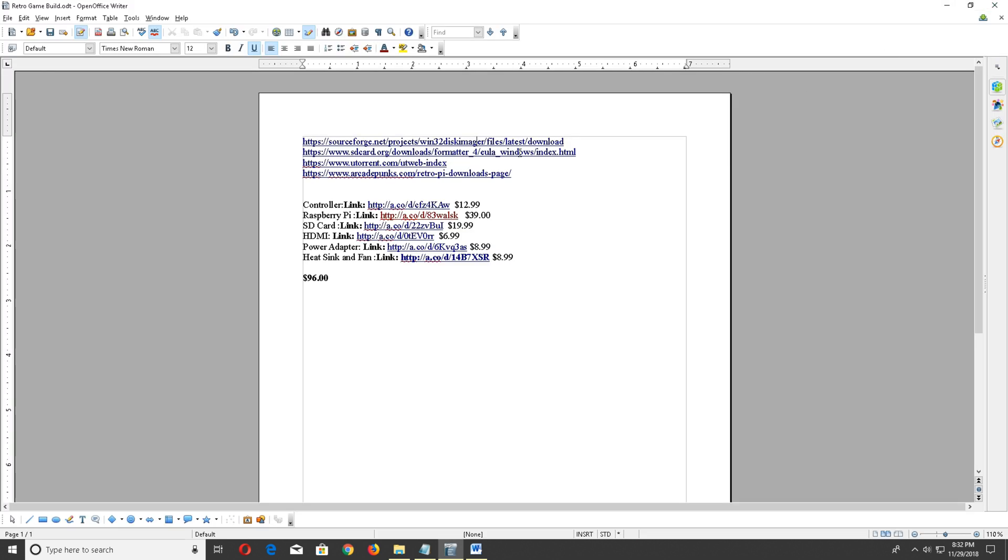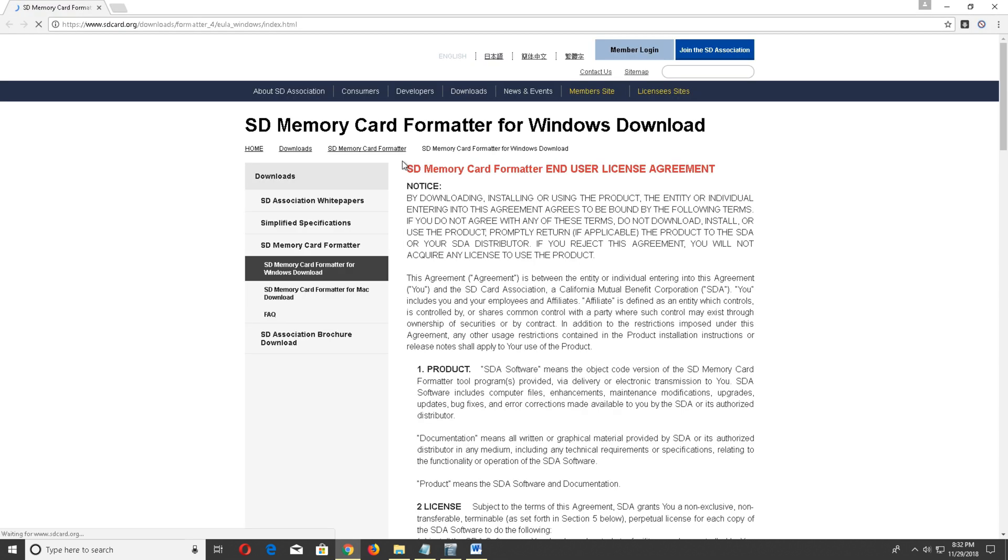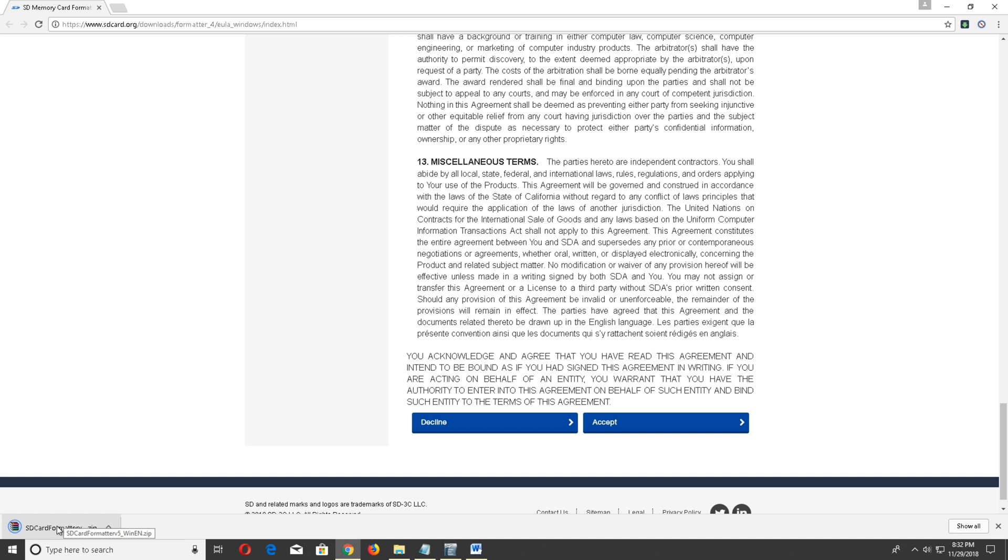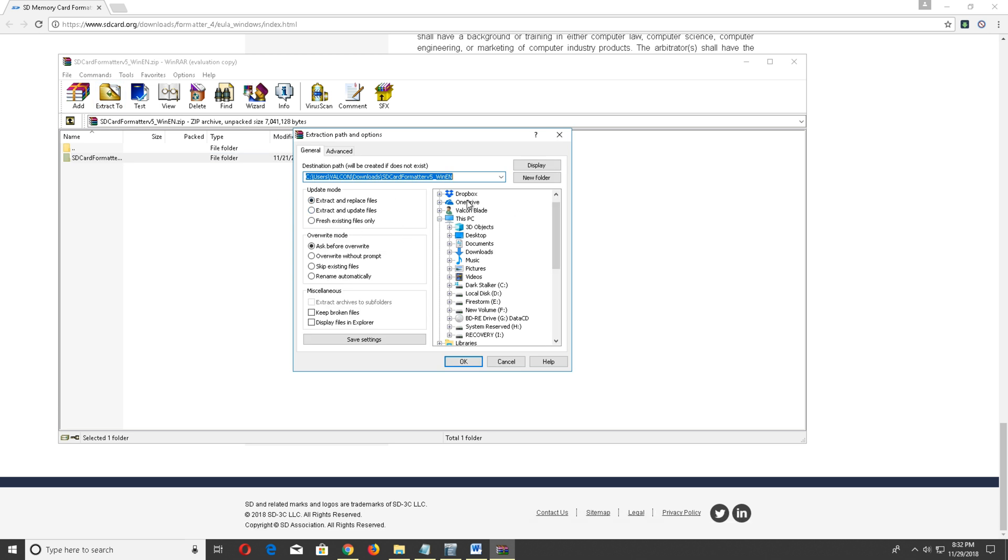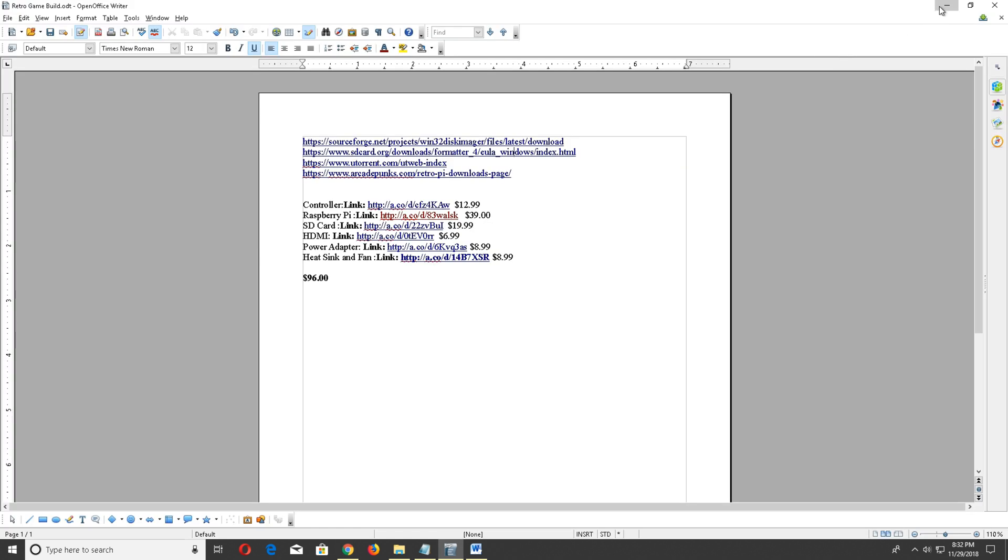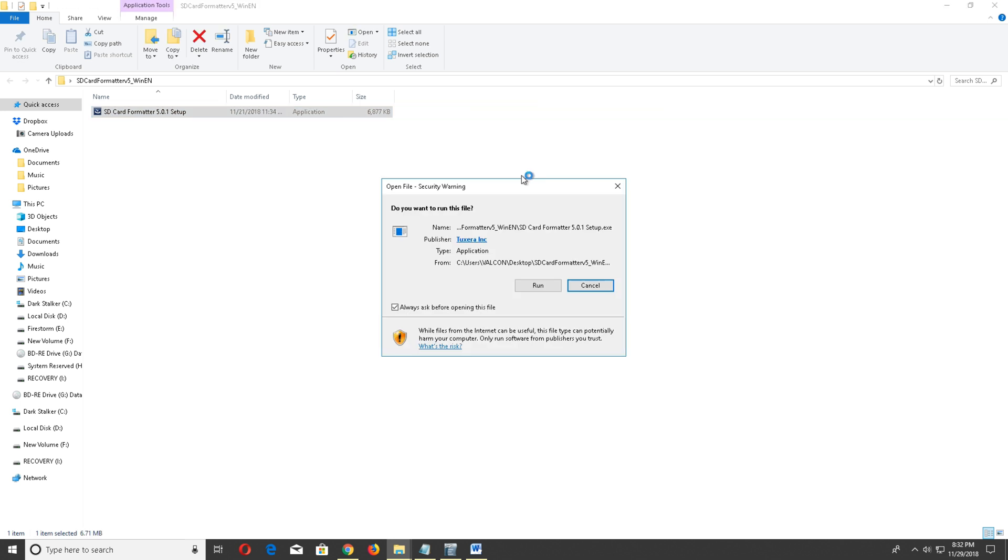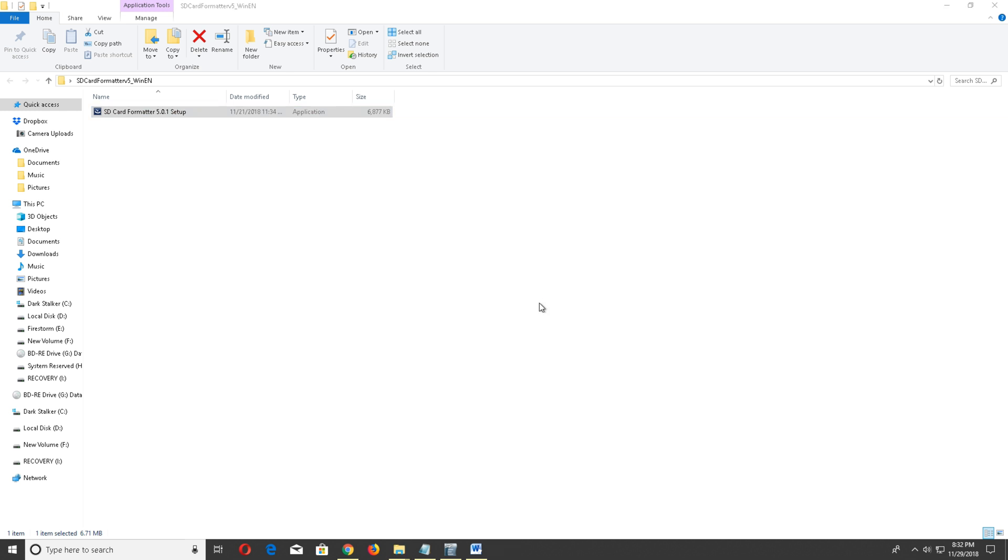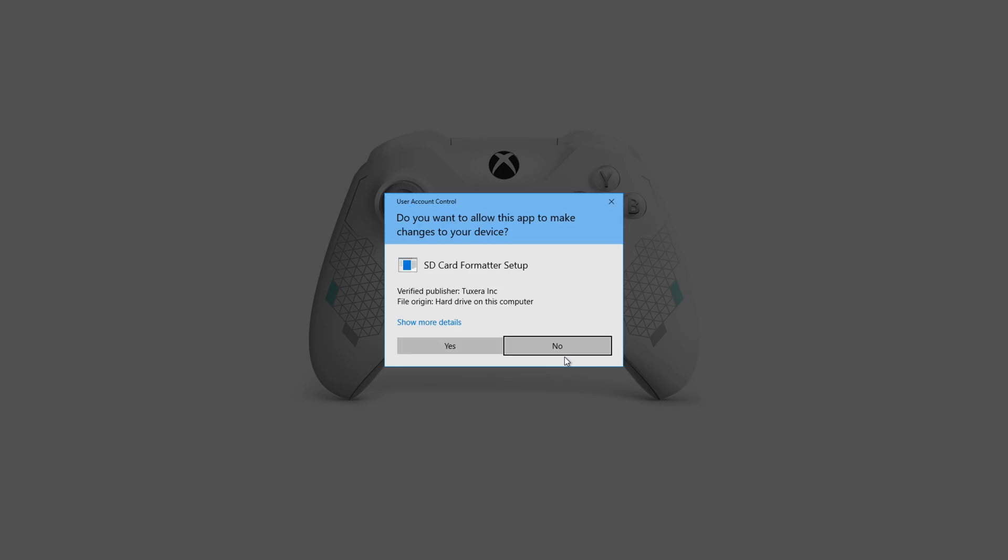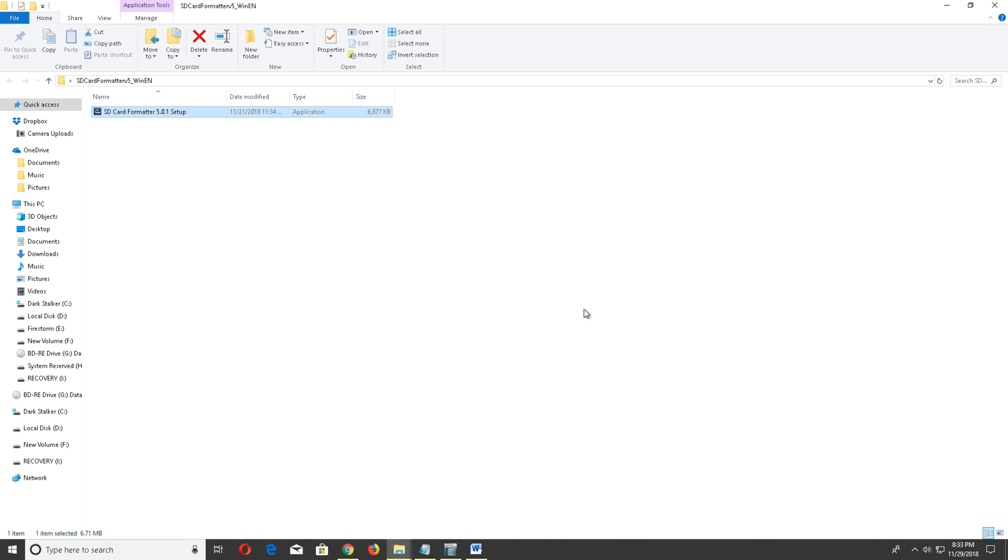Now let's move on to the next piece of software, which is the SD card formatter. This link will be in the description as well. On this page, scroll all the way to the bottom and click accept. The download will pop up automatically and will be in a zip folder. Click on it and extract it to the desktop. Go ahead and install that as well. Just like the previous one, the installation is really quick. Uncheck launch again and hit finish.